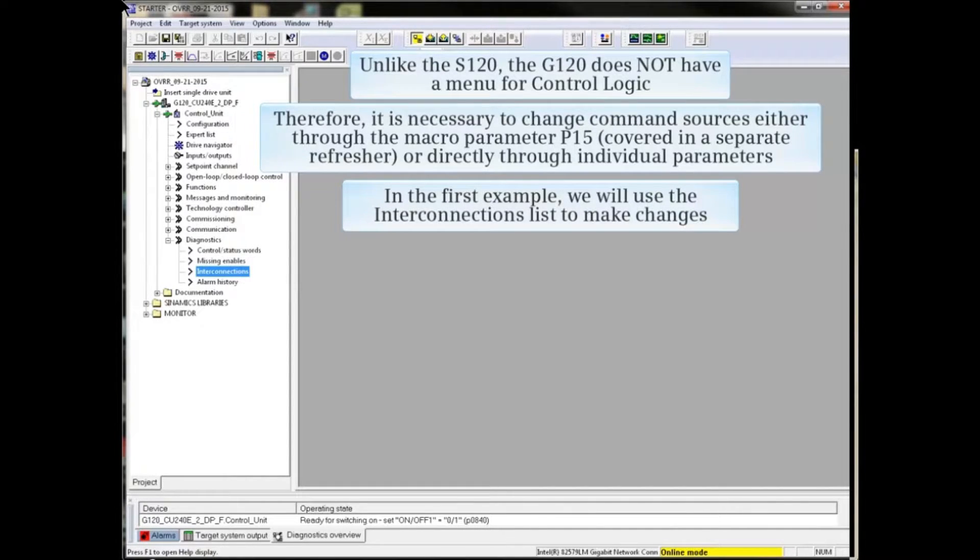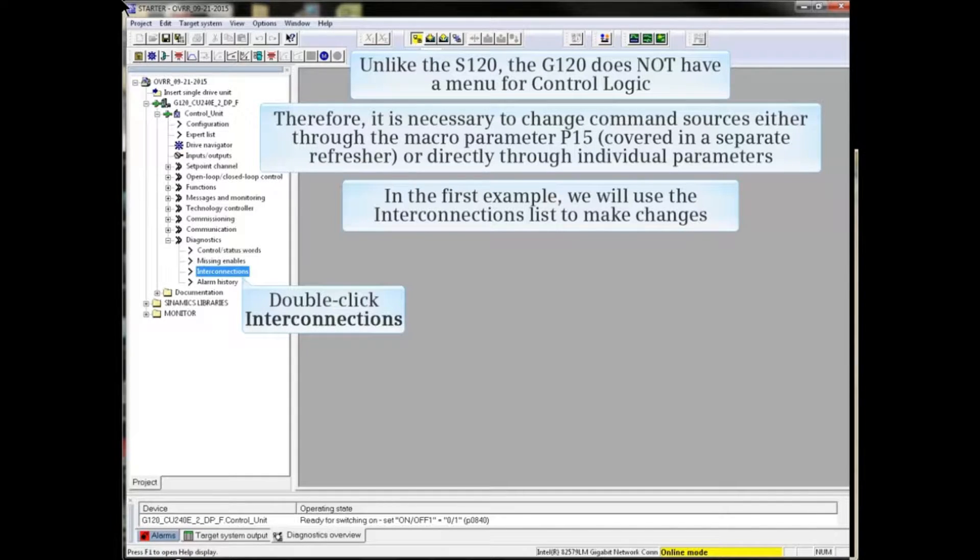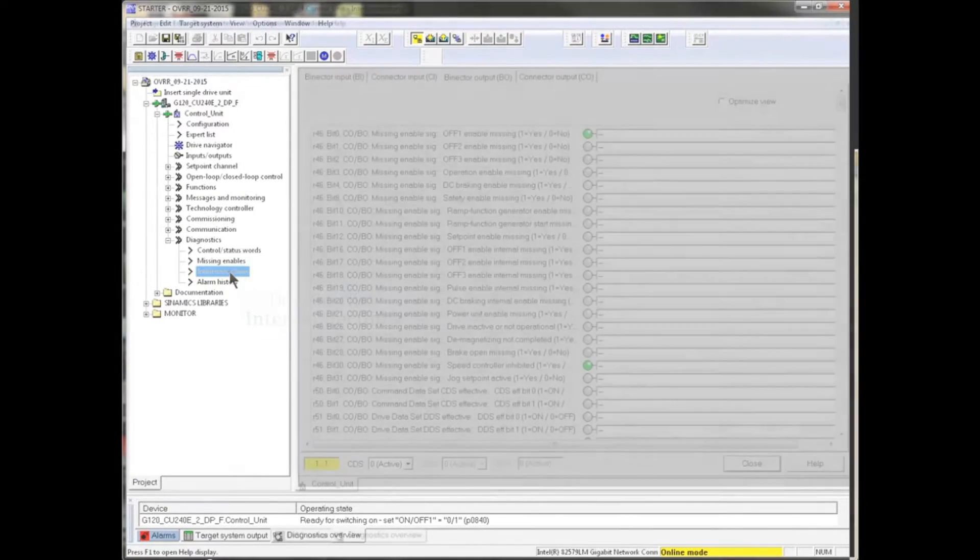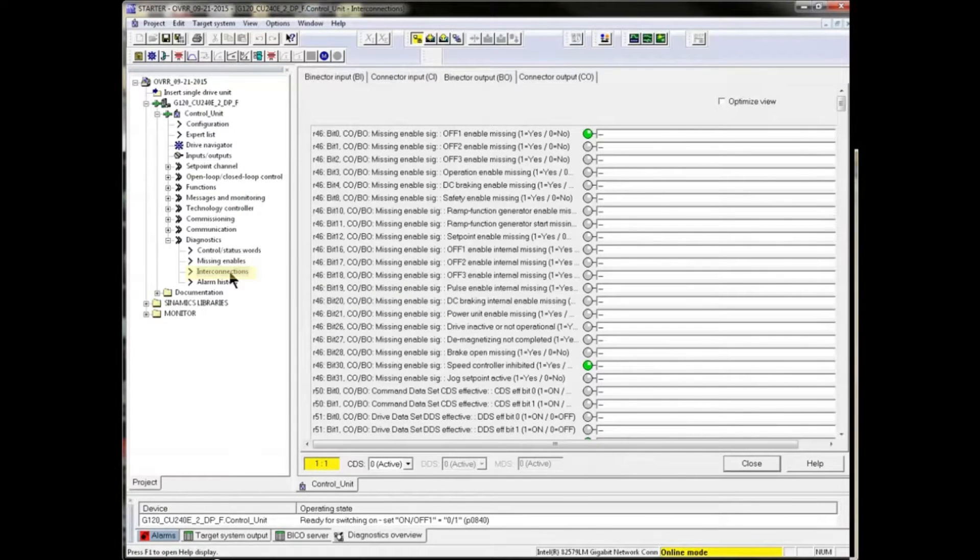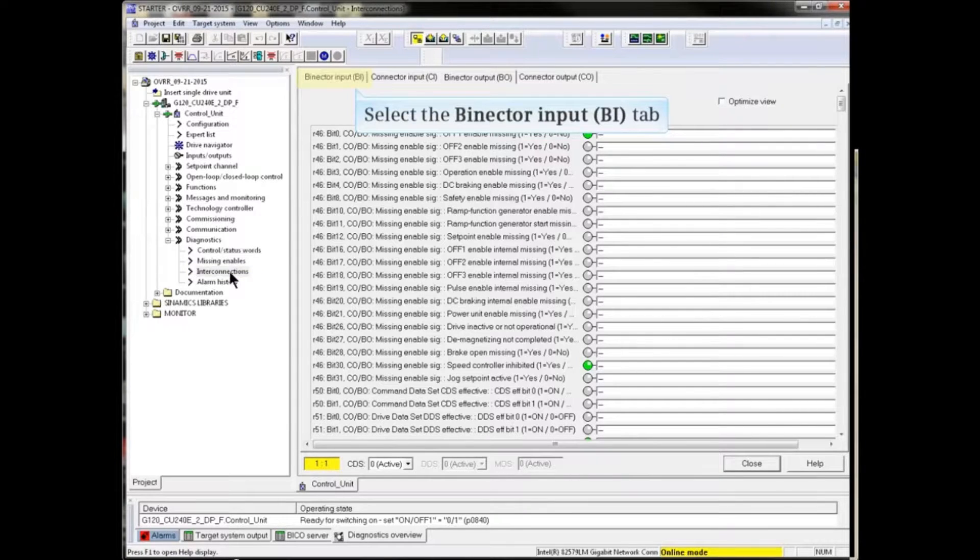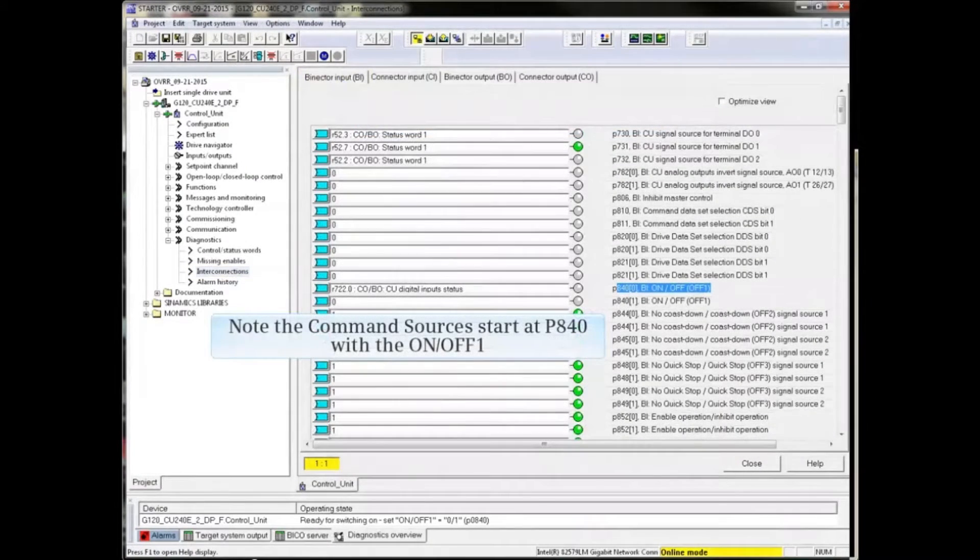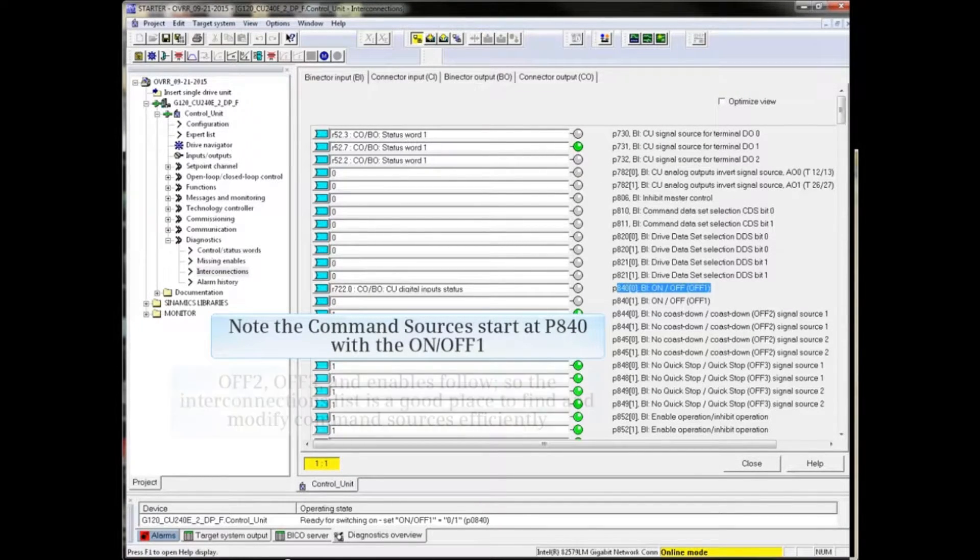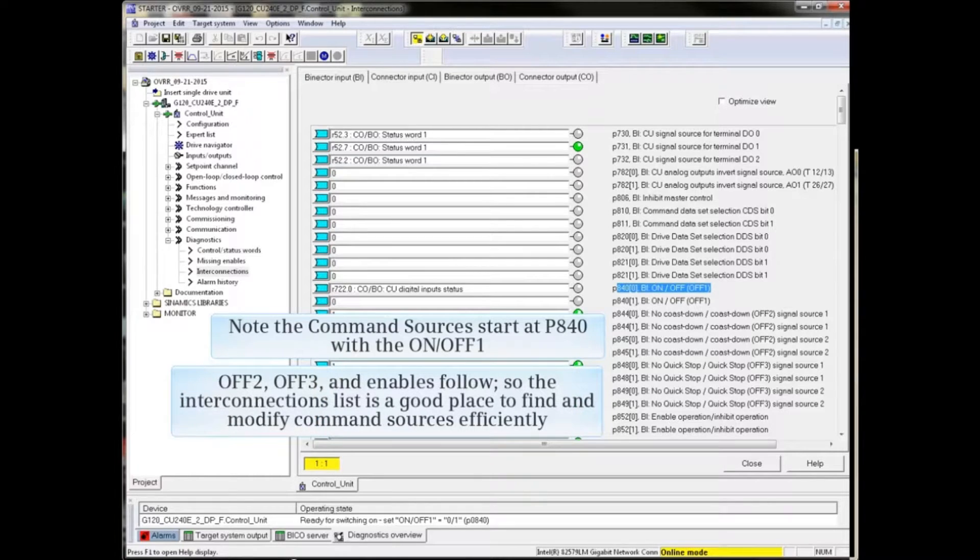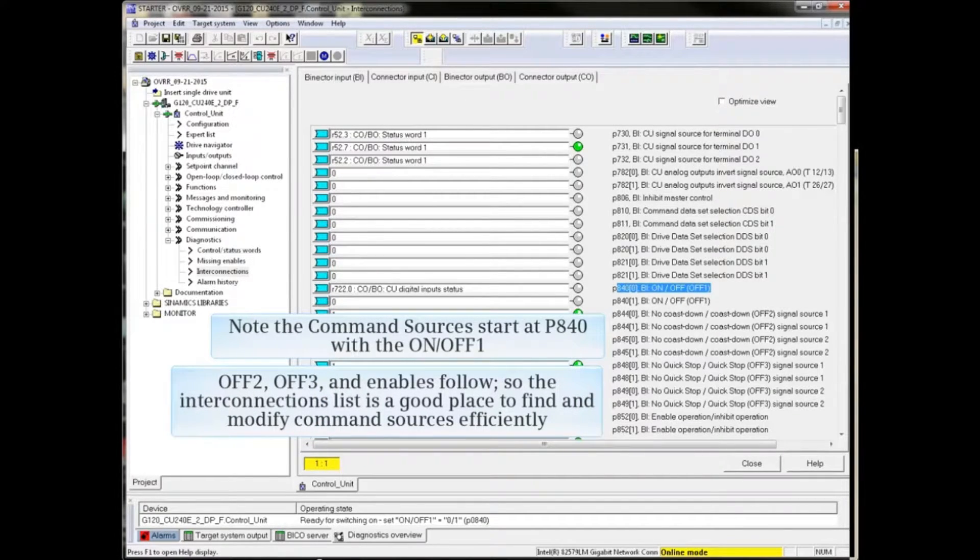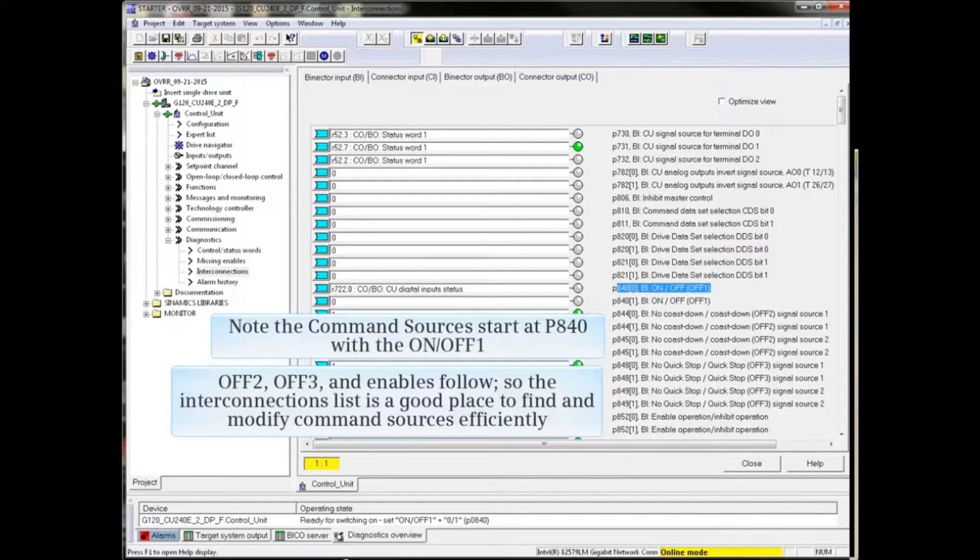In the first example, we will use the interconnection list to make changes. Double-click interconnections from the project tree under Diagnostics. In the interconnections list, click the Binecter Input tab. Note that the command sources start with P840 on OFF1, OFF2, OFF3, and Enables follows, so the interconnections list is a good place to find and modify command sources efficiently.